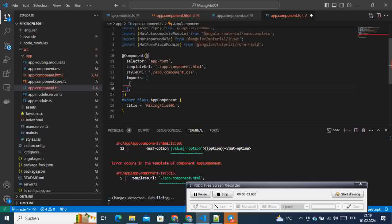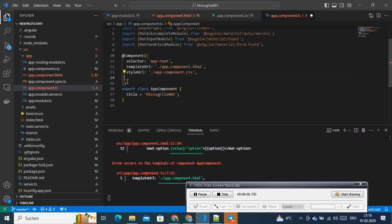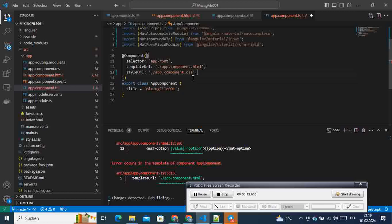We get rid of the duplicate imports we had added here. I will come back to this particular topic — standalone components versus normal components — later.